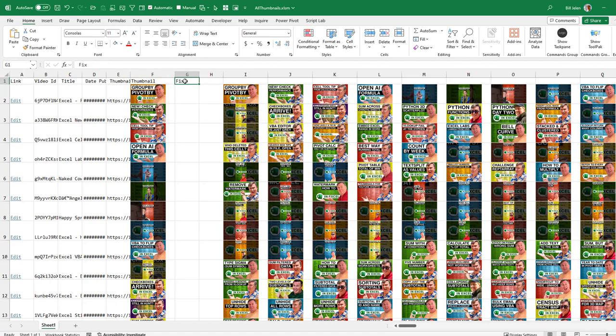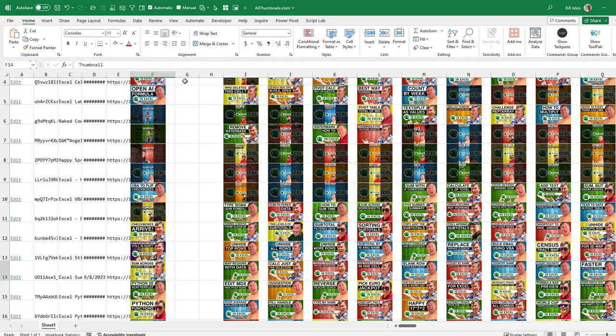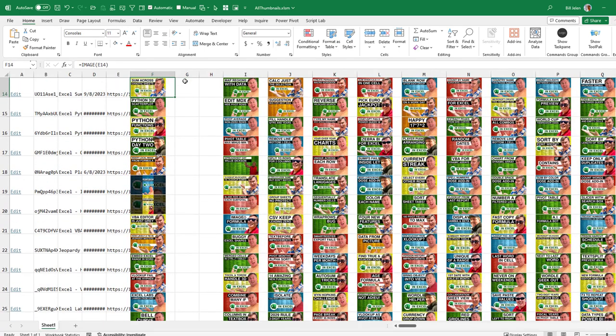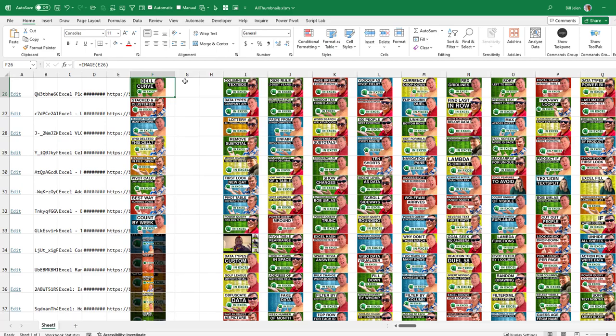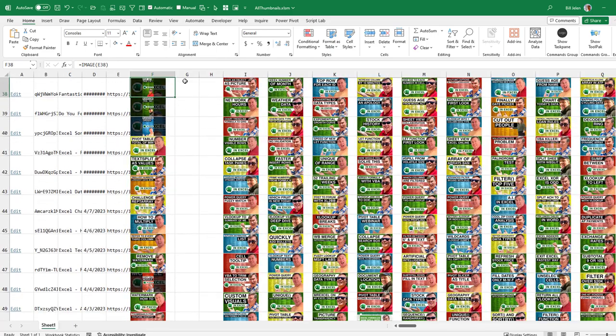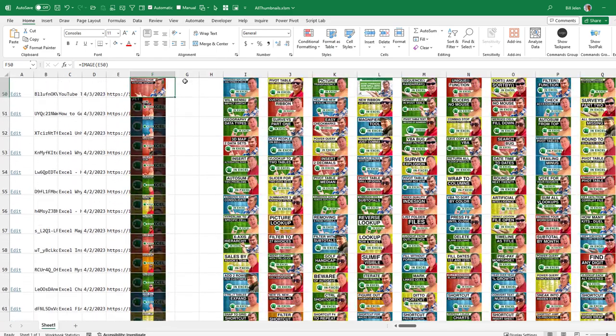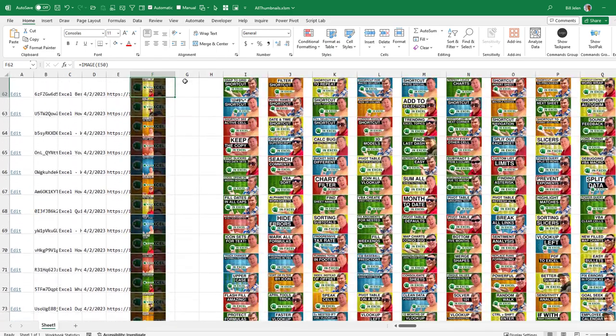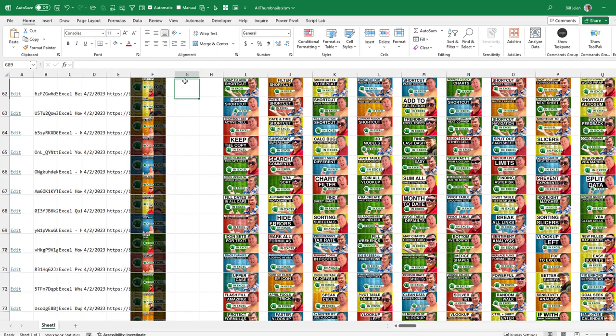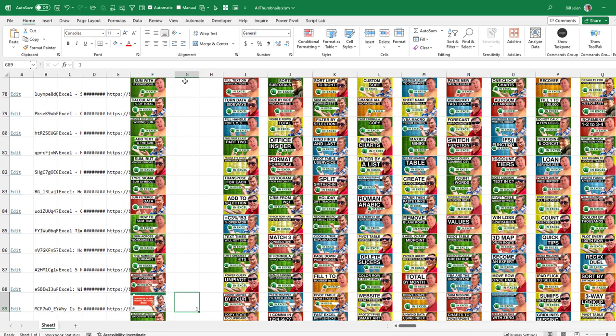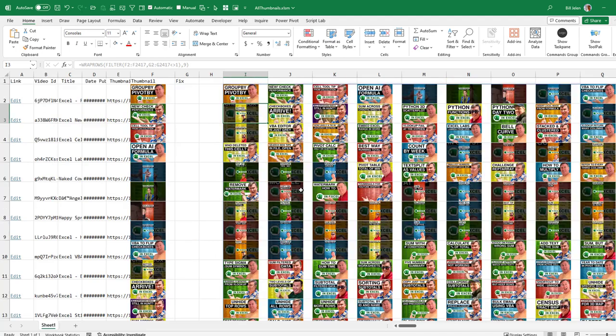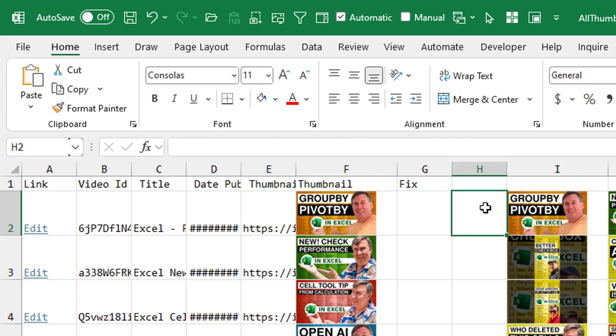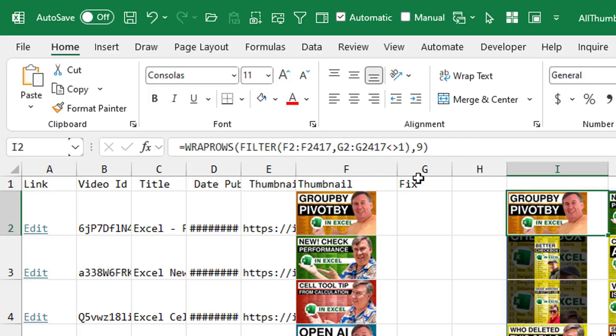So I had a column here called Fix. And as I went through, just paging down, paging down, paging down. If I saw one that was the old style thumbnail that hadn't been updated yet, I would just add a one there. So all the ones are the ones that have to be fixed.